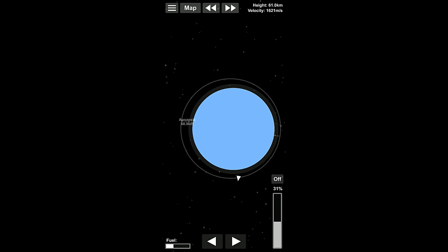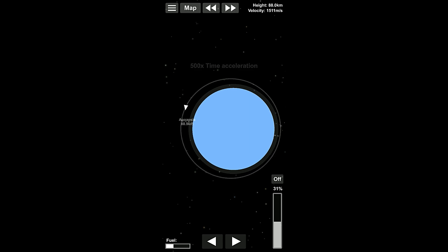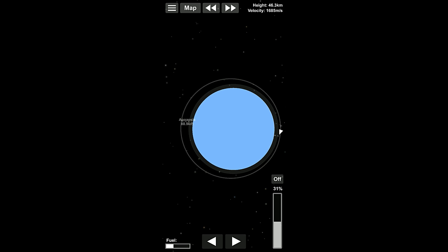So, for example, we were at the highest point, we pointed prograde, and we burned at 31% of our throttle, and that raised the apoapsis to 88.9 kilometers. So, what we're going to do is go around again, and we're going to turn retrograde and burn. We'll stop a little early so I have plenty of time to turn around here. There we go.